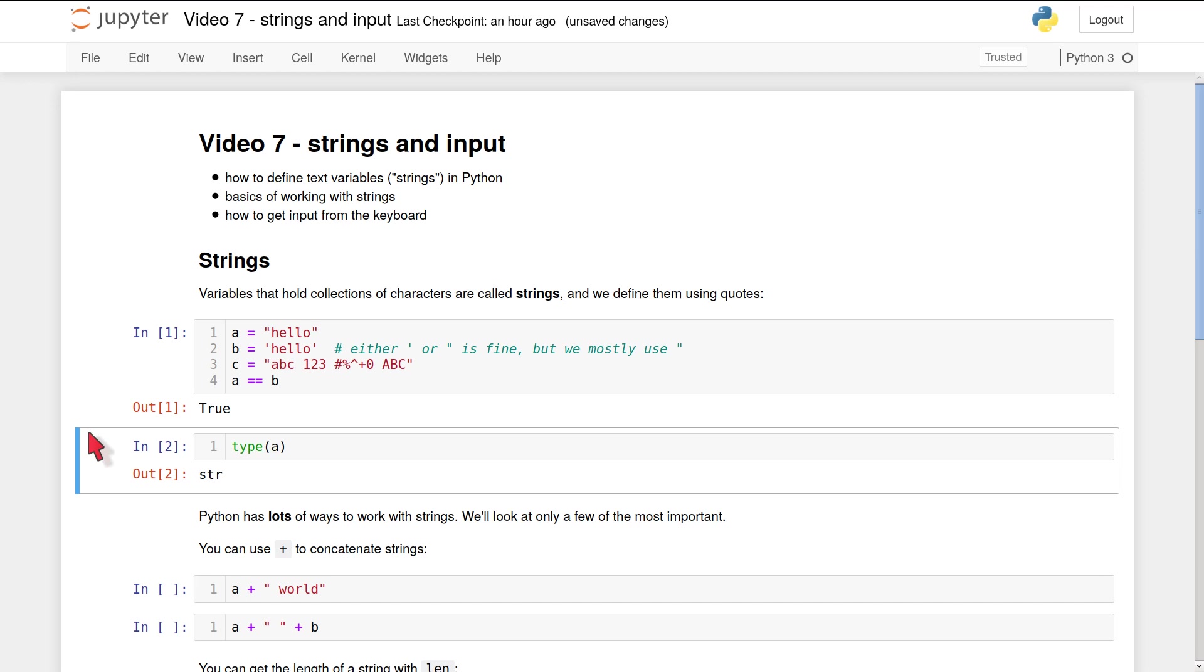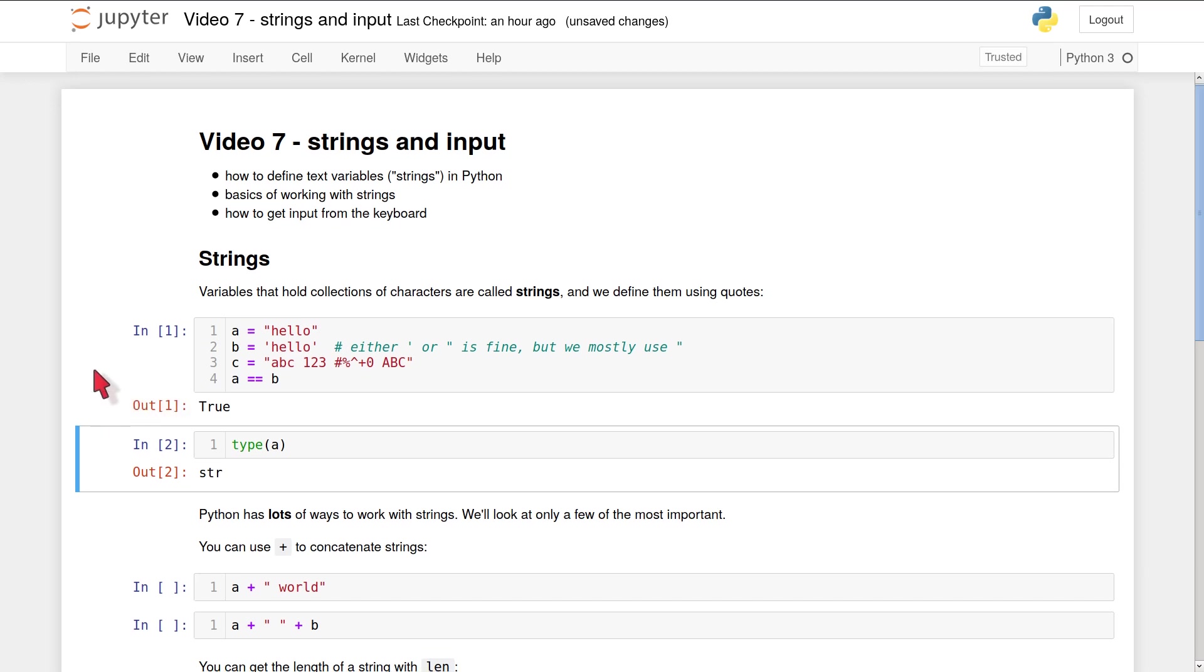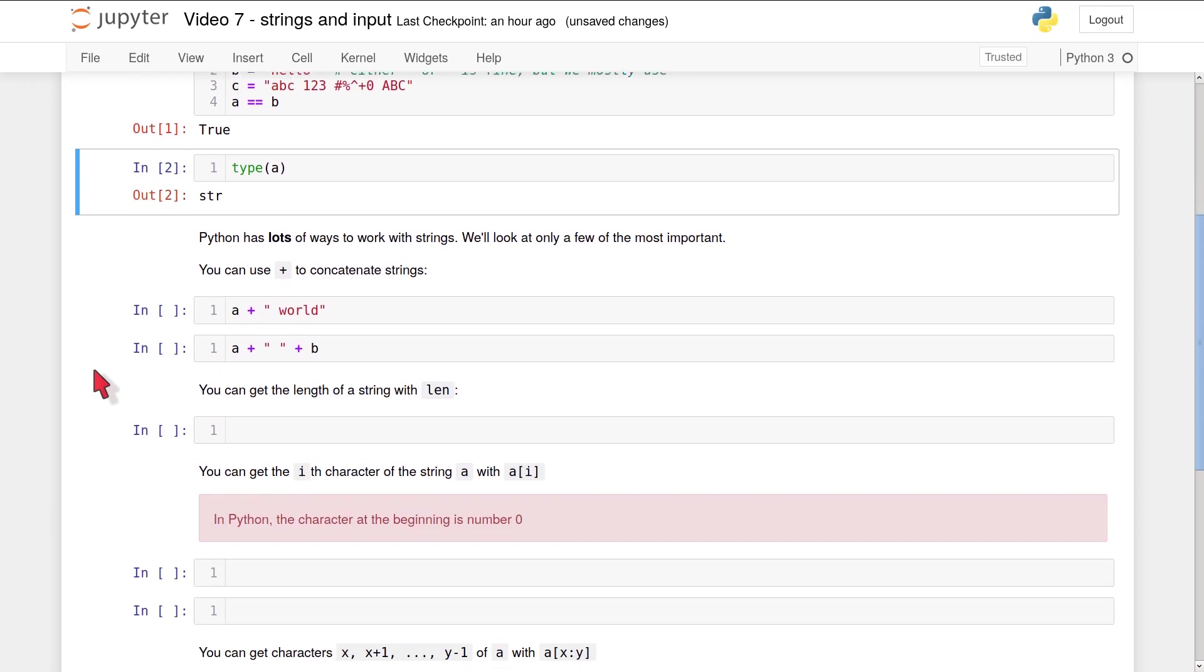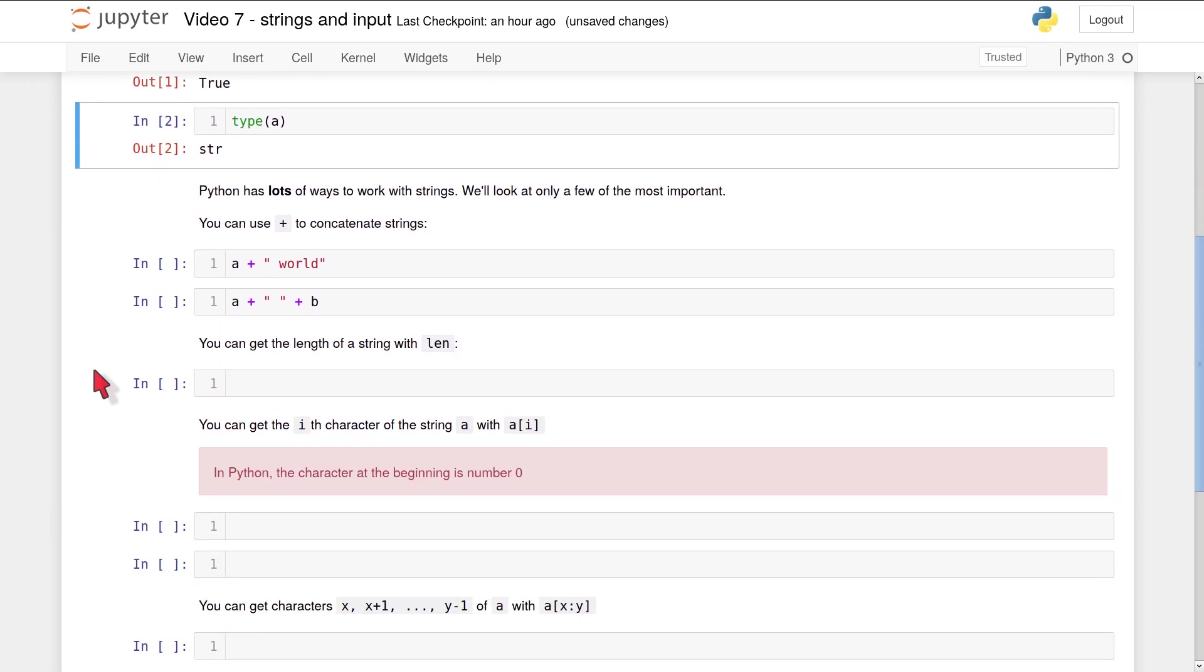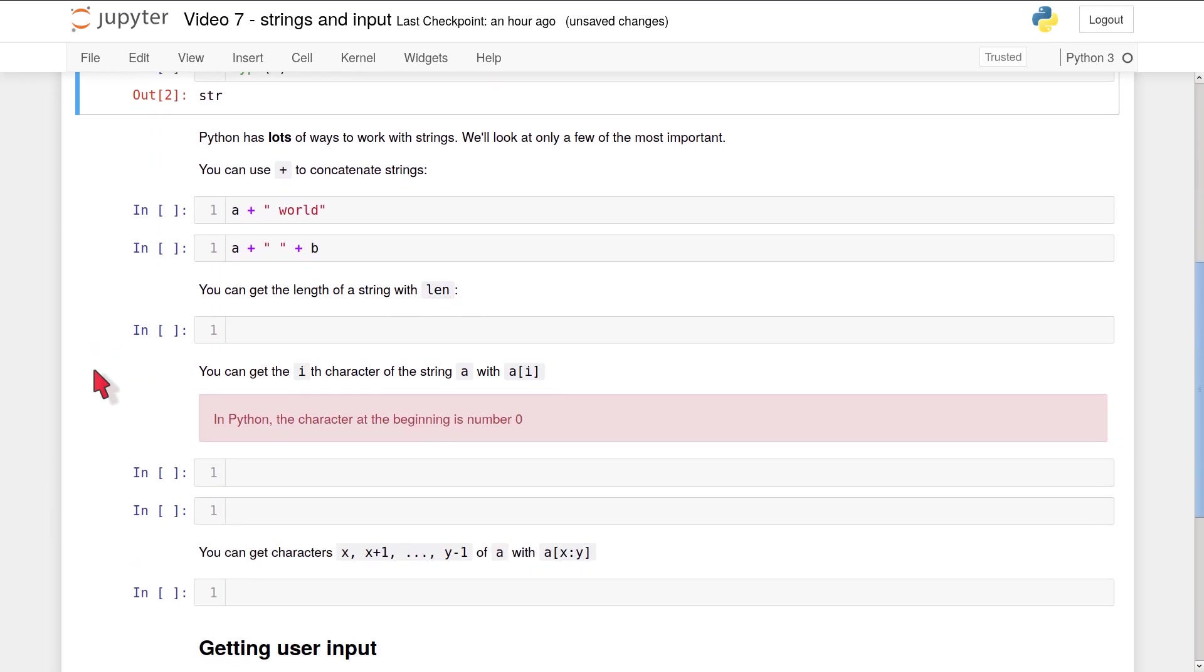Now in Python, there are very, very many different ways to work with strings. We're going to look at the most basic possible things that you can do with a string in Python, but there are many, many other possibilities.